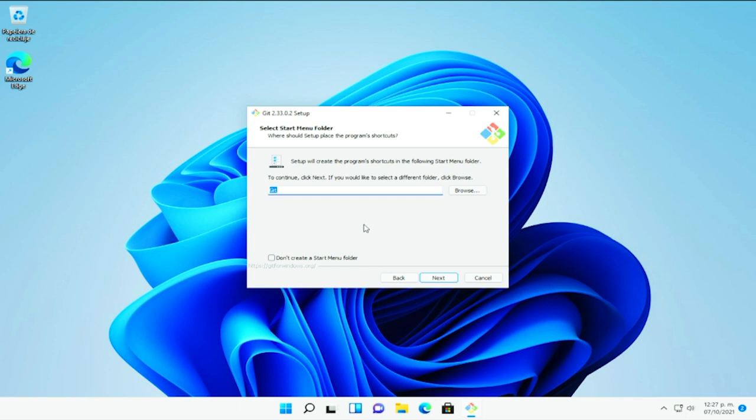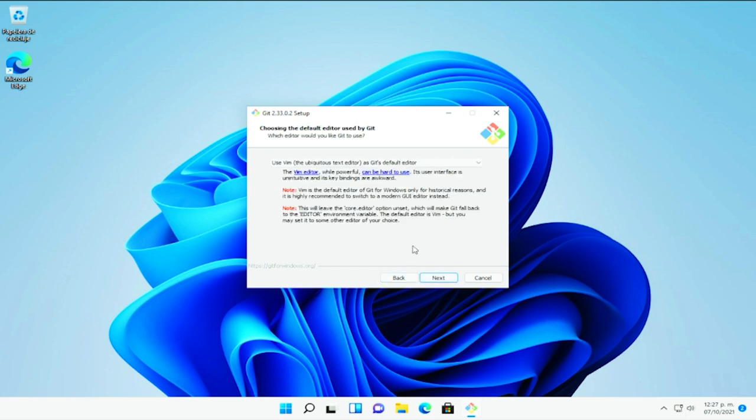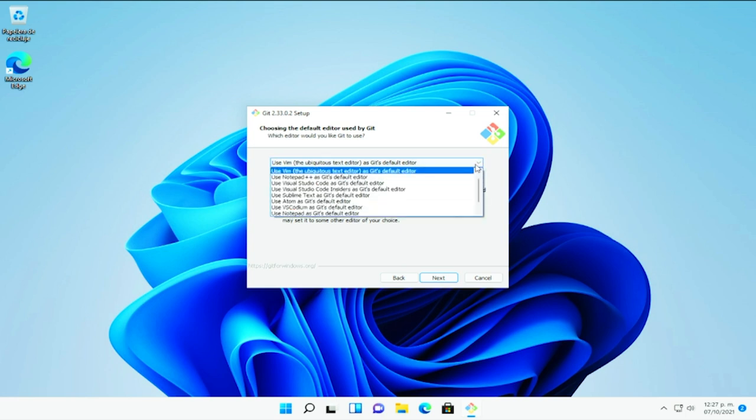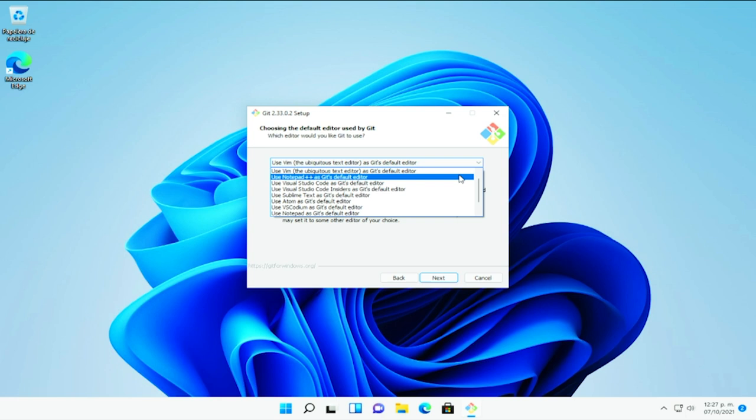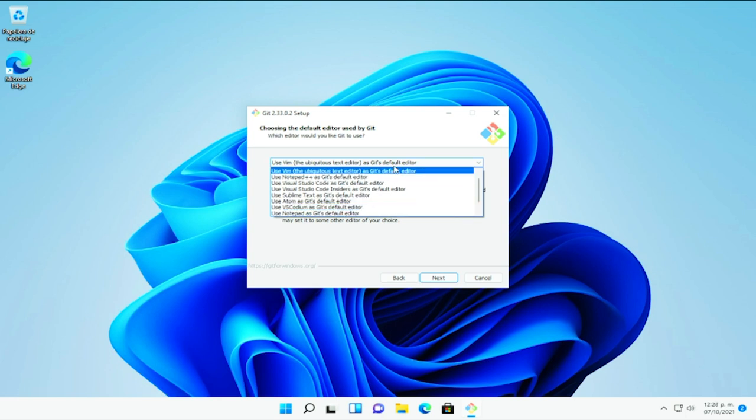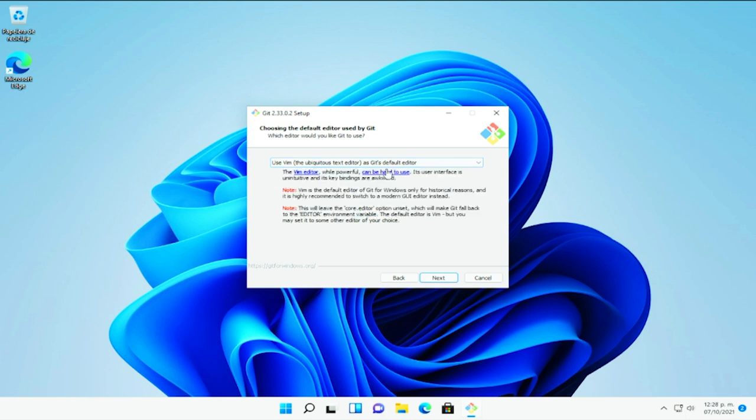Podemos renombrarlo o incluso instalarlo en un folder diferente. Yo lo voy a dejar en el que viene por defecto, que es la ruta de Git en Git. Le daremos en siguiente y en este caso pues vamos a estar seleccionando el editor que nosotros ocupemos por defecto. Esta es una de las tantas posibilidades que tenemos en Windows a diferencia de Linux y que en este caso sería setearlo en un editor por defecto. Por ejemplo, Visual Studio Code, VIM, Sublime Text, Atom, BC Codium o el famoso Notepad. Aquí yo lo voy a dejar en VIM y le voy a dar en siguiente.